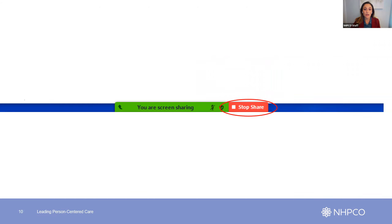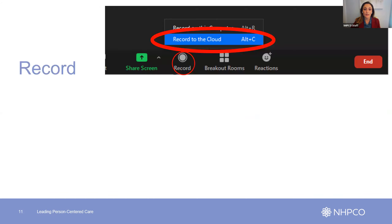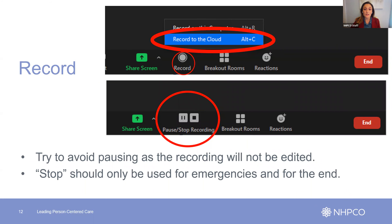You'll know you are sharing when you see this on your screen. Finally, and most importantly, you'll click 'record to the cloud.' It's important to record to the cloud to ensure enough space is available to save the recording. Once recording, you'll see the pause and stop buttons available.